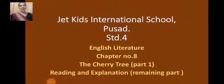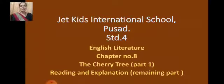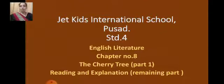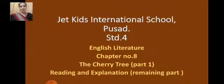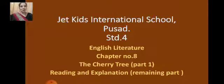Hello dear children, I am Mrs. Gurpreet Kaur Bhatia. Welcome you all to the virtual classes of Jet Kids International School, Pusad. So children, our today's topic is chapter number eight, the cherry tree, part one. Let's begin — a beautiful story written by Ruskin Bond.